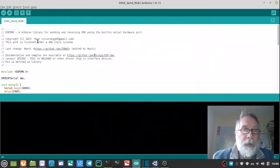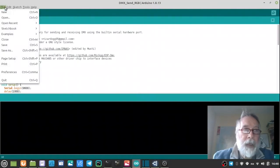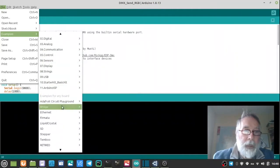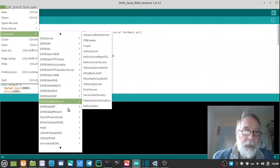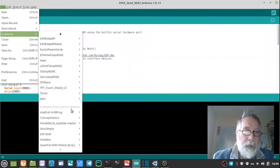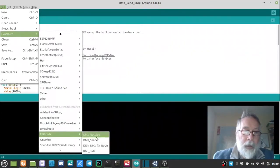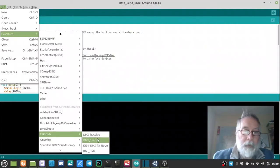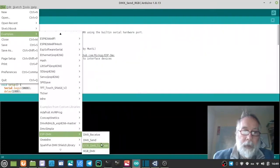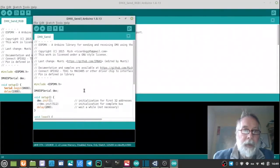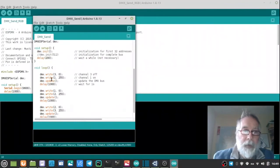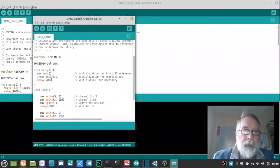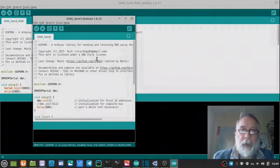Once you have done that, you will then find that underneath file and examples, you can go down to the library you have included there. And there we have the example code you can pull in. So DMX send. And you can see it's very similar to my code and that's what I based my code on.